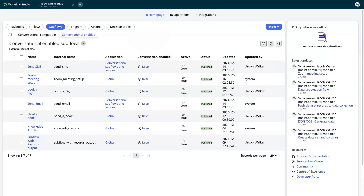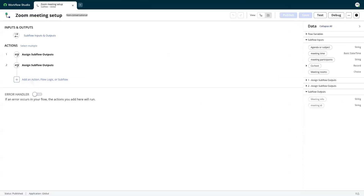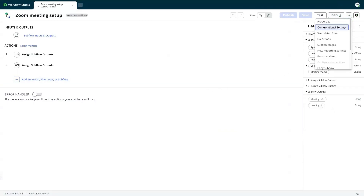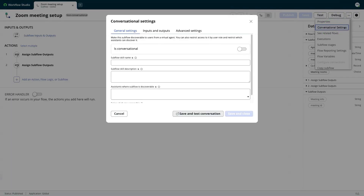Let's enable the Zoom meeting setup subflow for conversations. We open the Overflow menu, select Conversational Settings, and enable the Is Conversational option.